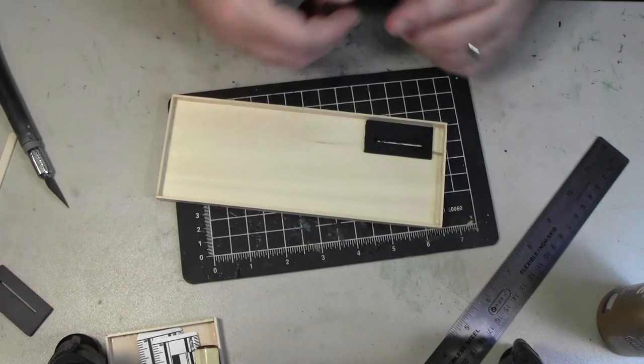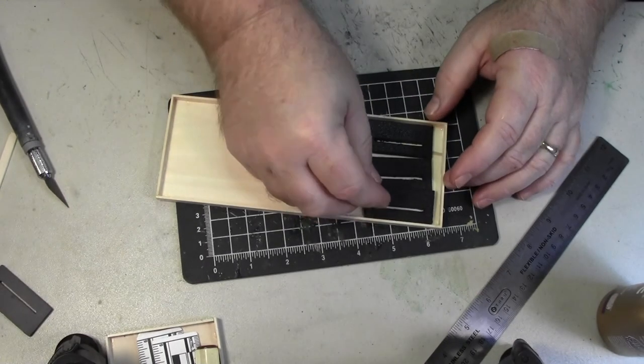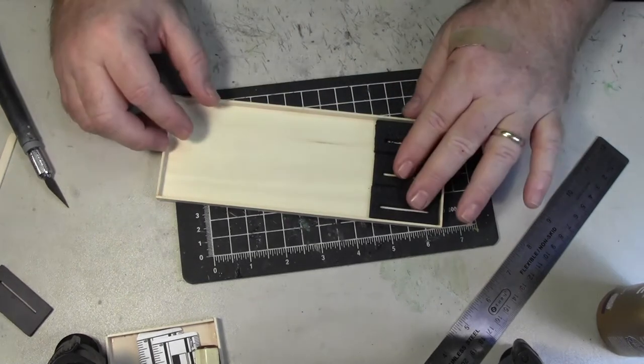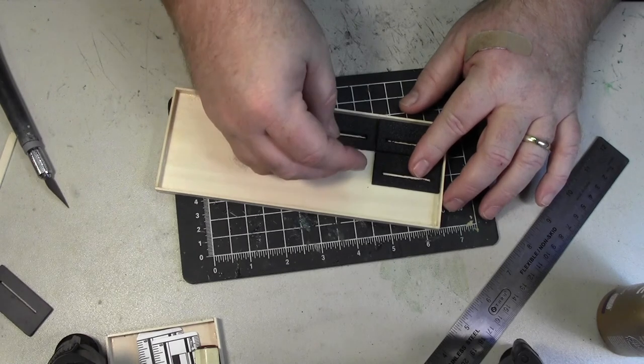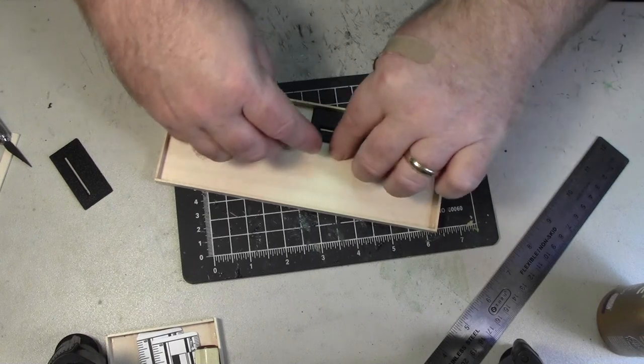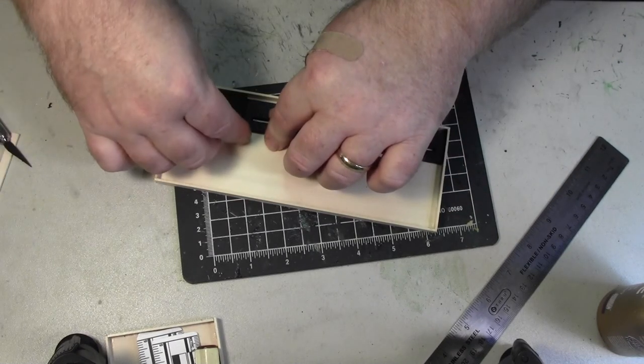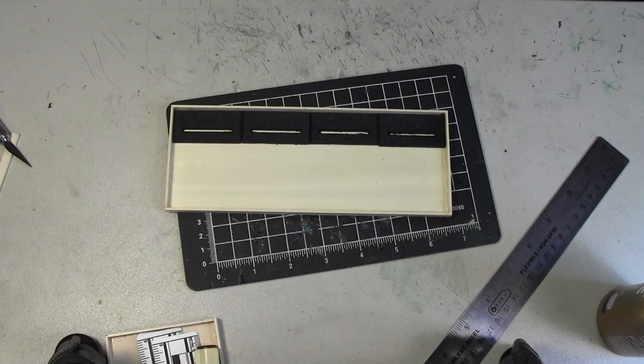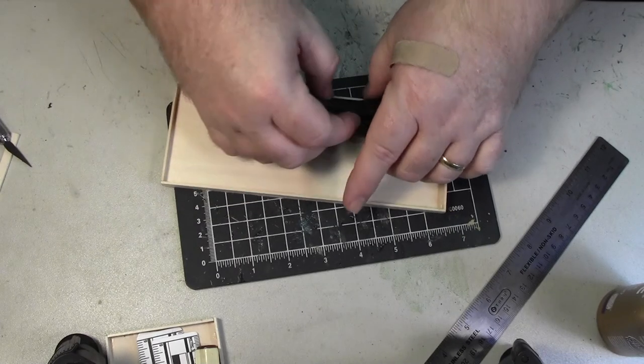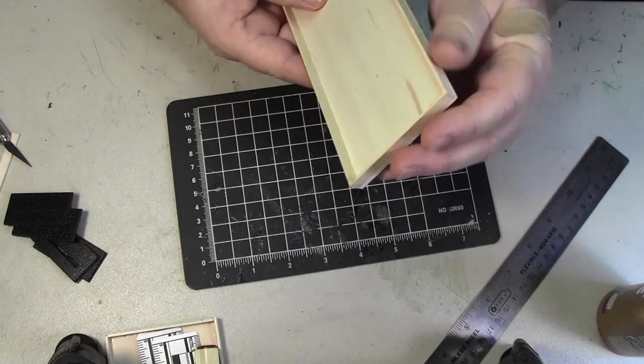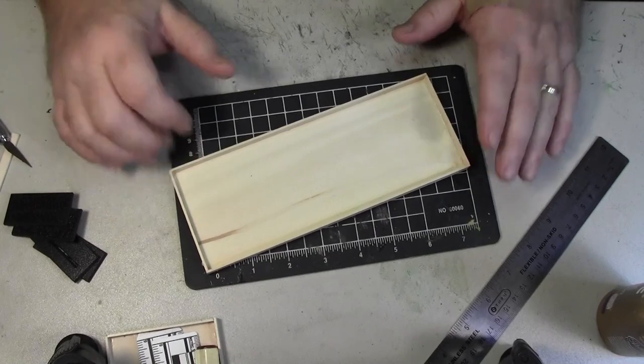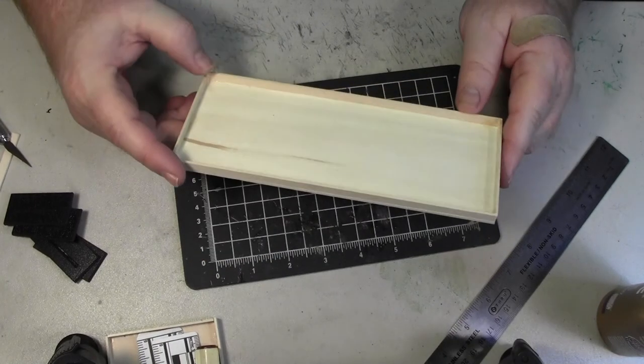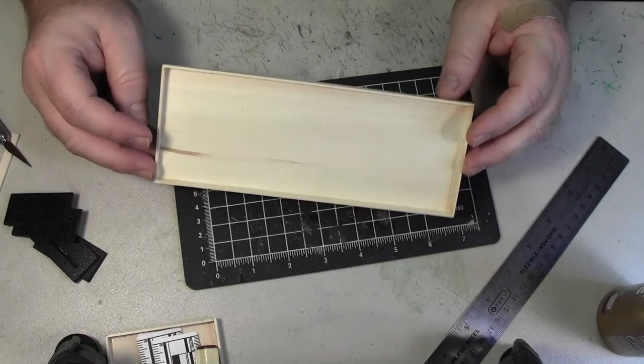You want to see how the bases fit in there. There. See? Nice and snug. There's three across. There's four deep. The total cost of this movement tray is about $1.30 in materials. And then 10-15 minutes of your time. I can easily make six of them in an hour.